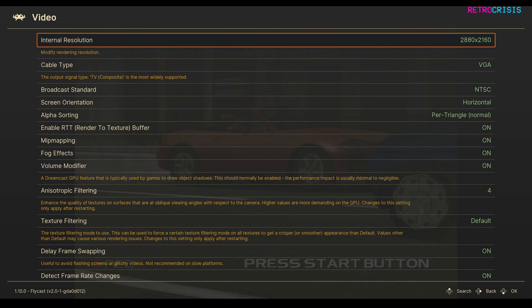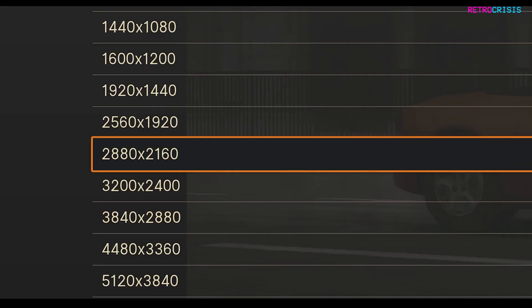Now these are the settings I use. Some of these settings may vary depending on which computer you're using, so feel free to change these settings depending on your hardware. I'm using an internal resolution of 2880x2160, so that's 4K.